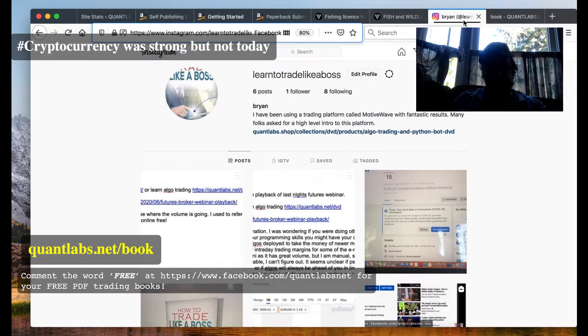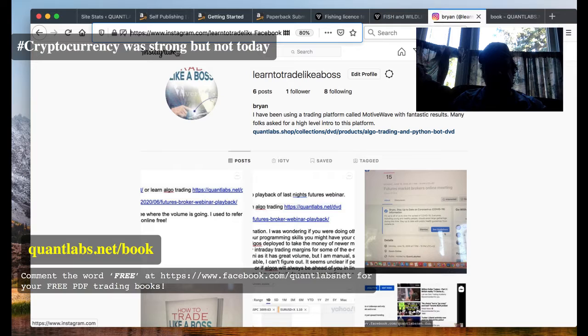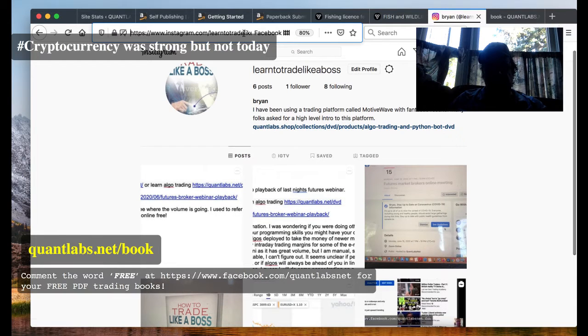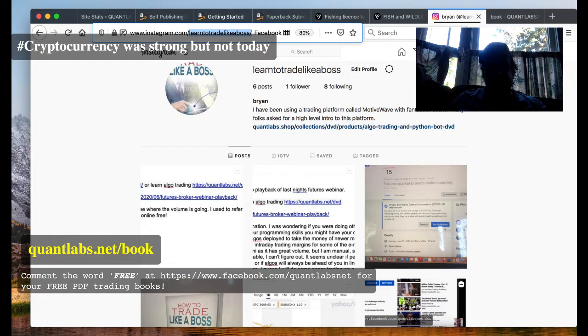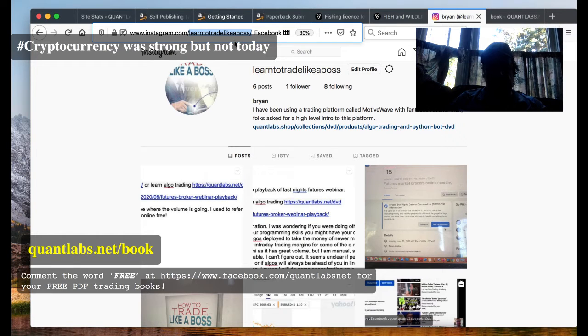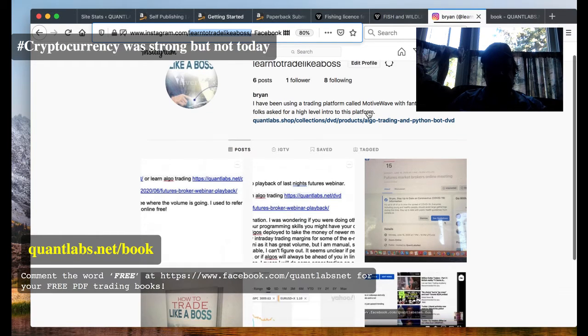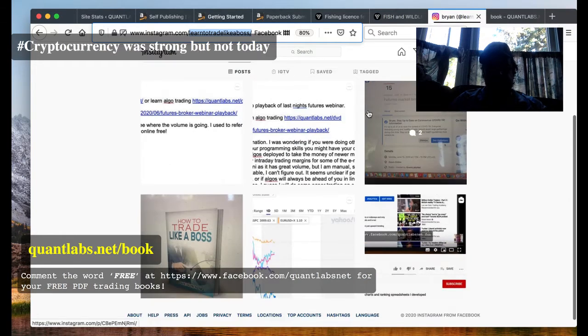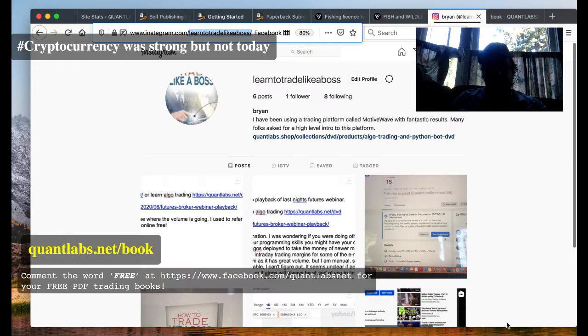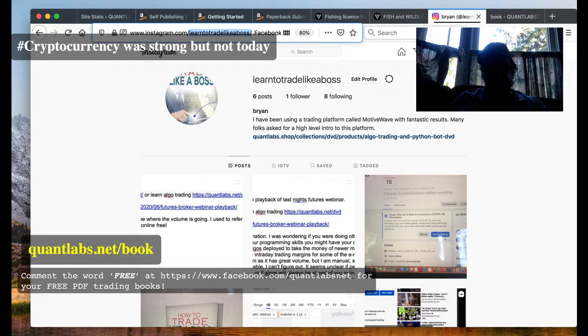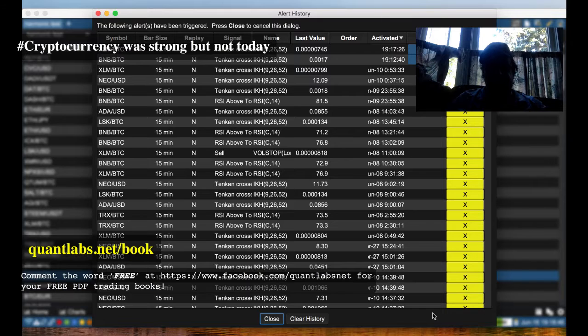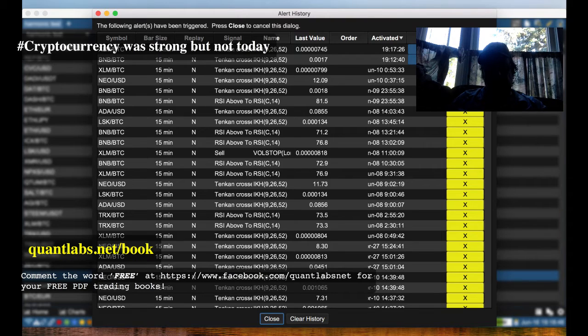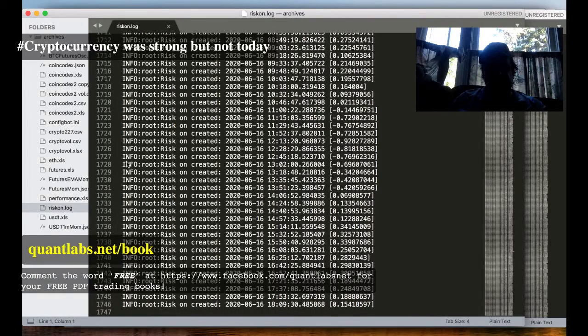I'm putting together a new Instagram channel at Instagram.com/learningtradelikeaboss where you can get all the latest updates. Let's check out what's going on in Motowave with the latest in crypto.